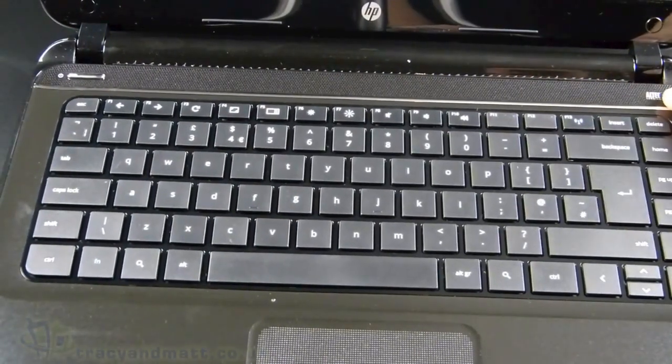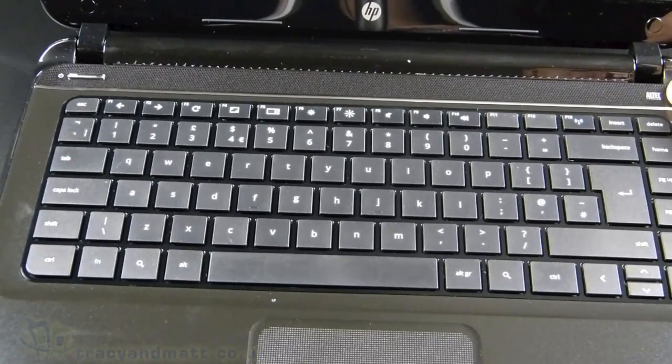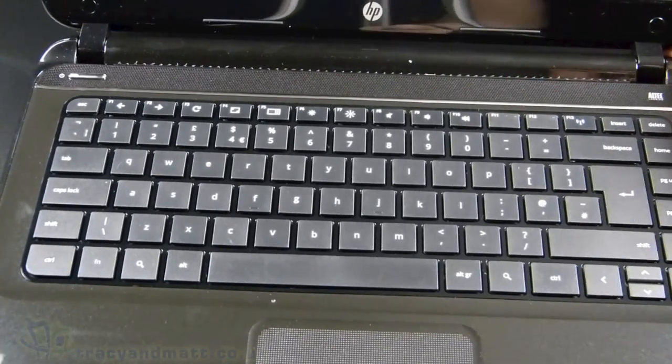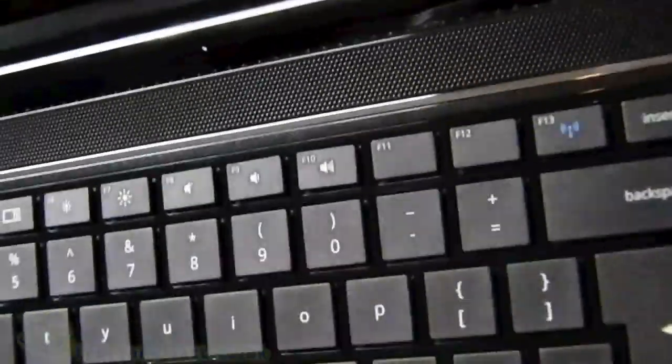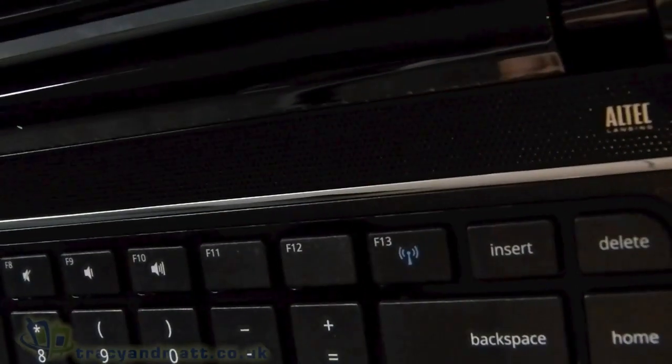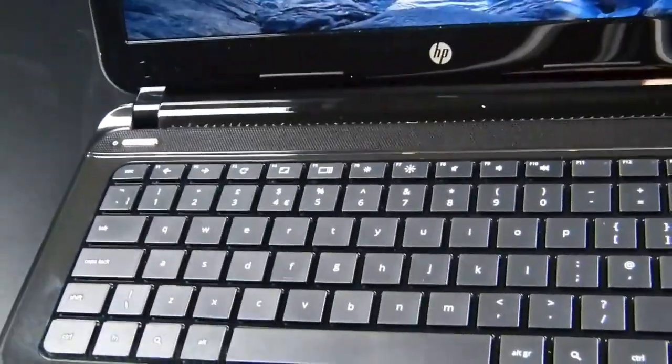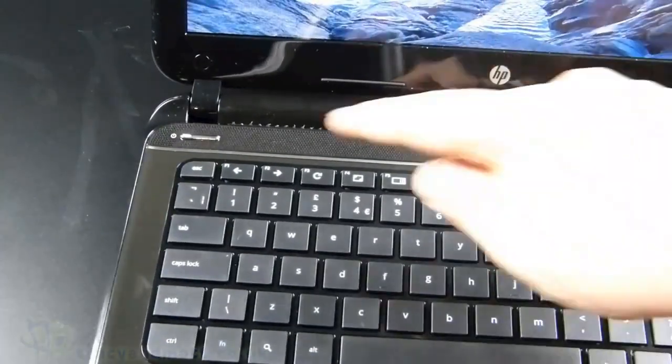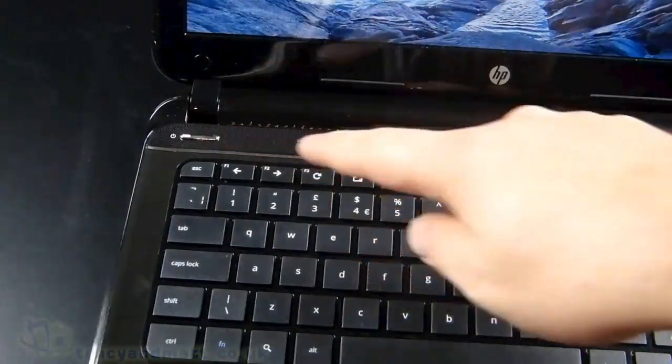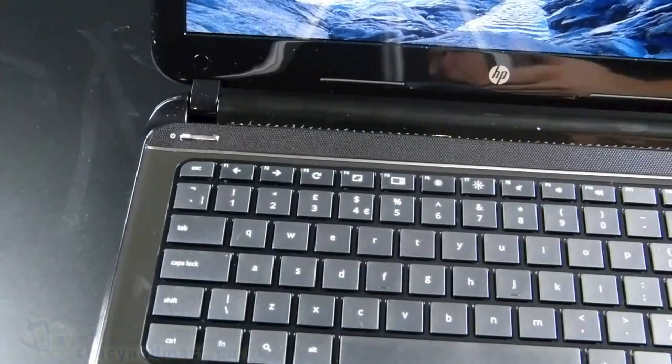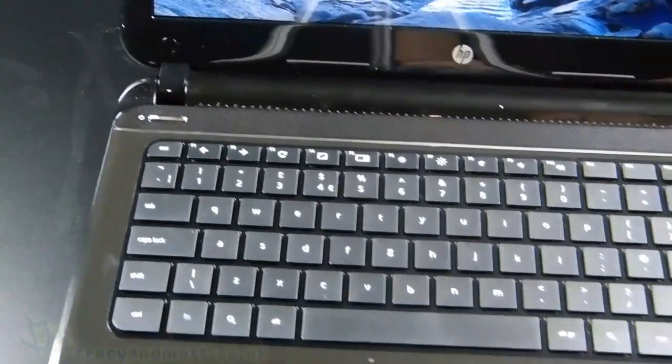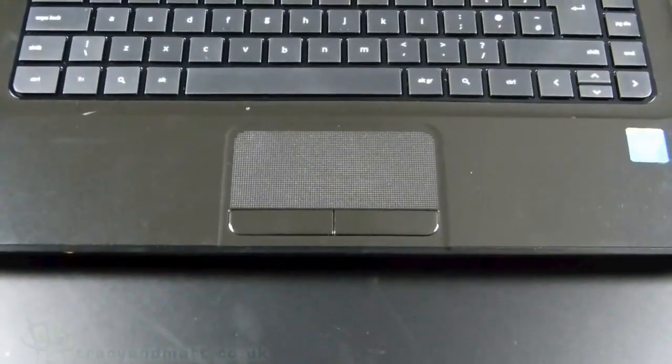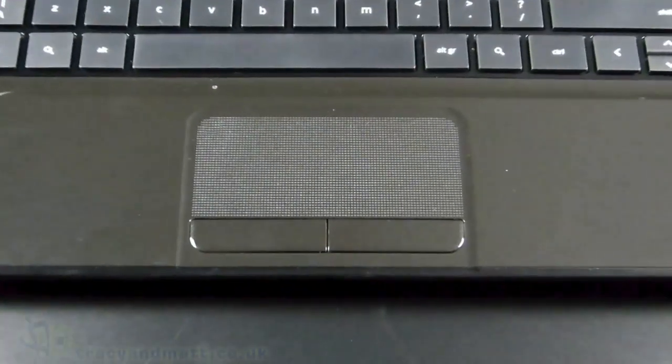It says here Altec Lansing. And then a big dedicated power button over here. Although I haven't used it. And it's powered up. So maybe it was left off whenever. Or it was just powered down whenever the last person used it.